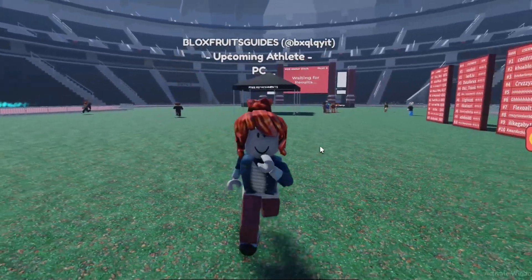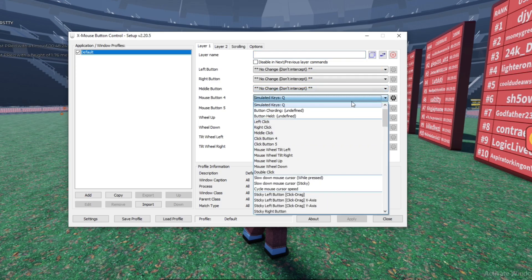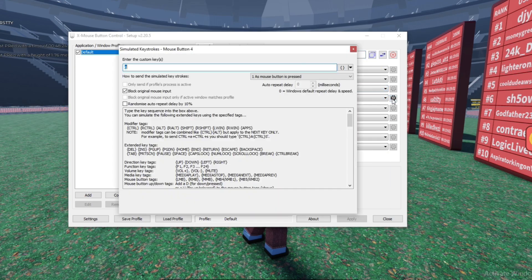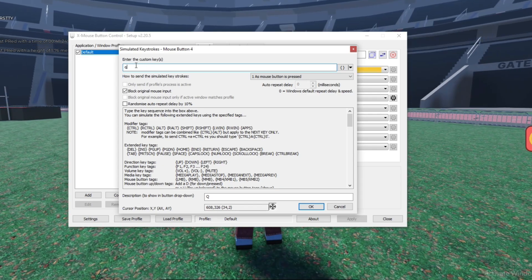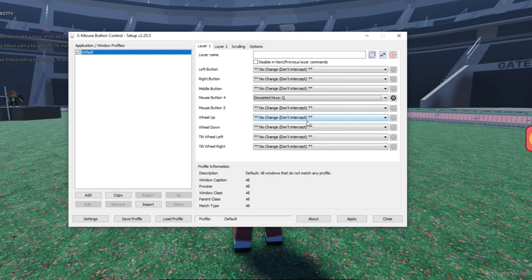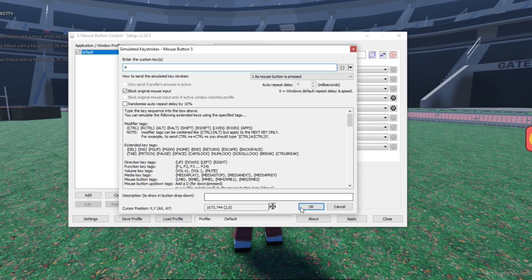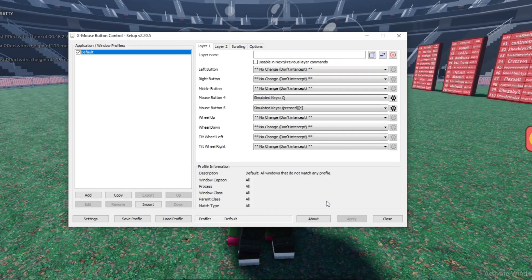It's not working — let me get this to work. There we go! So what you want to do is this: when you click Simulated Keys, make sure you put Enter Custom Keys at the top. So I'll put Q at the top — I put it in the description because I was being silly. For Custom Keys put Q, and then for the other button also go to Simulated Keys, put Custom Keys, and set it as E. Click OK, Apply.